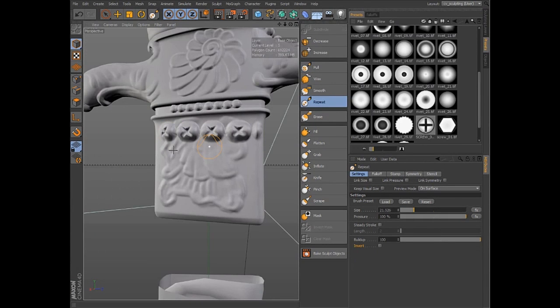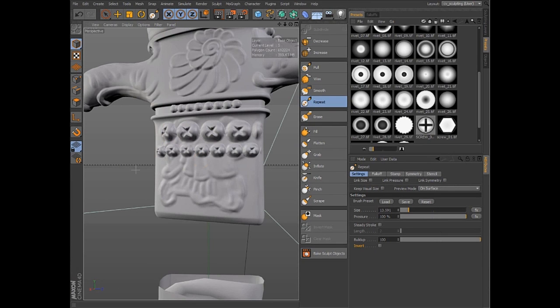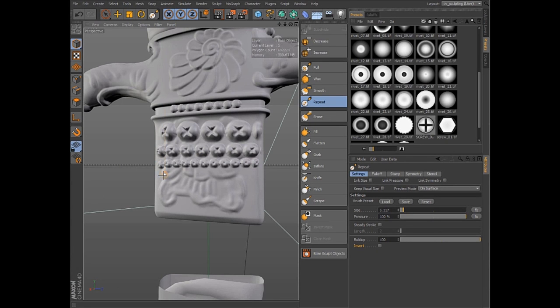Creating tiled patterns based on stamps is especially easy with the repeat tool, which tiles the stamp as you draw based on UV interpolation.